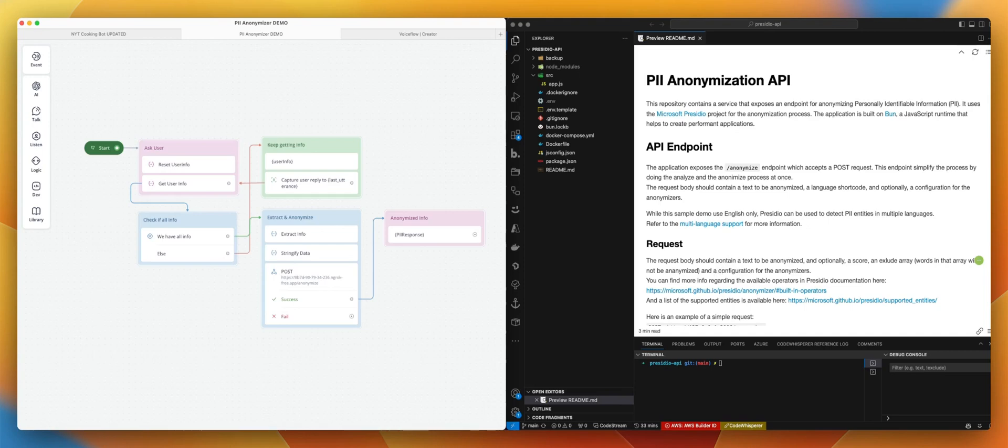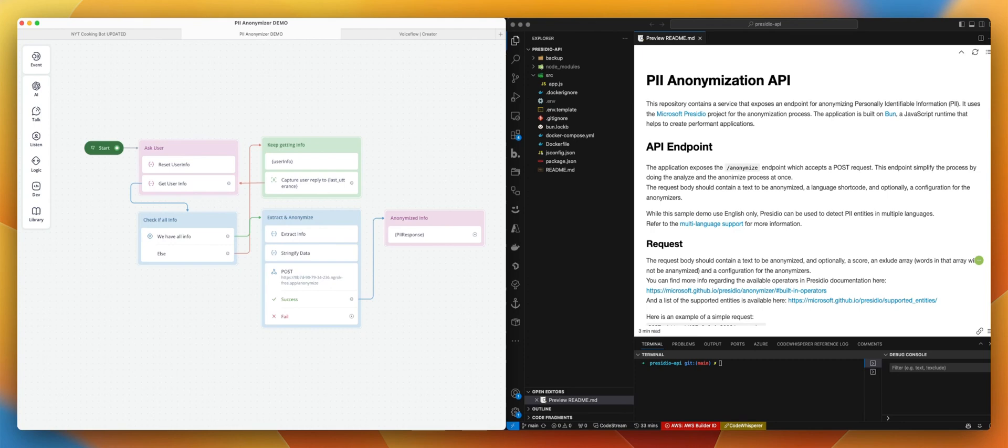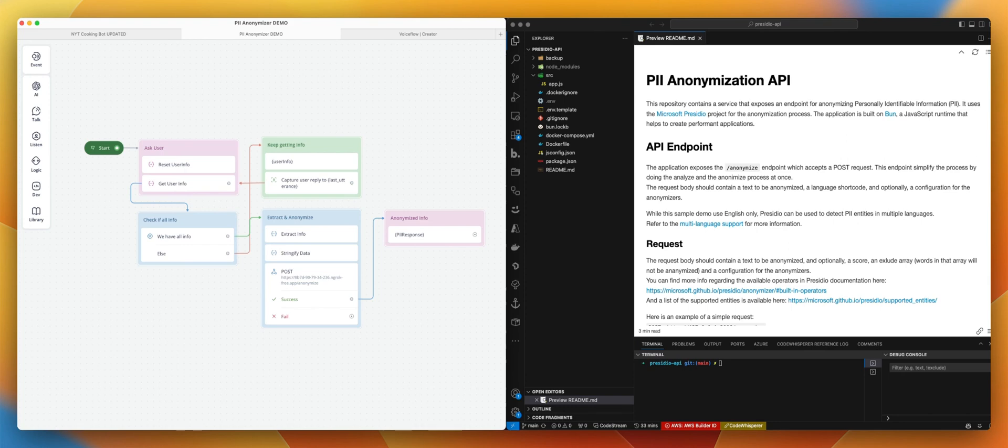Hi, Nico from Voiceflow here. In this video we will see how we can use Presidio from Microsoft. This is a project that will allow you to anonymize any data you pass to the API from your Voiceflow assistant. The main goal here is you might have to deal with user data and you don't want those data to be shared or saved in your database without being anonymized first. This is exactly what this project is meant for.